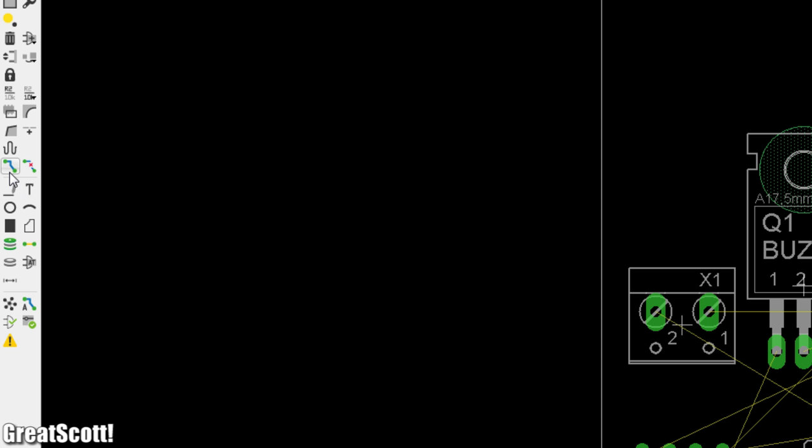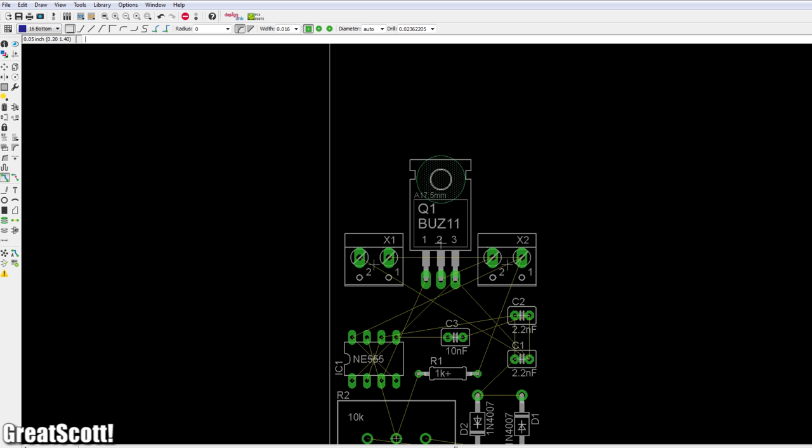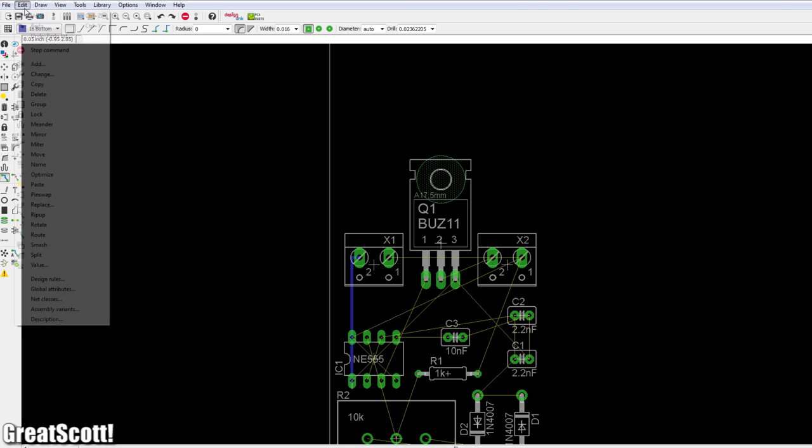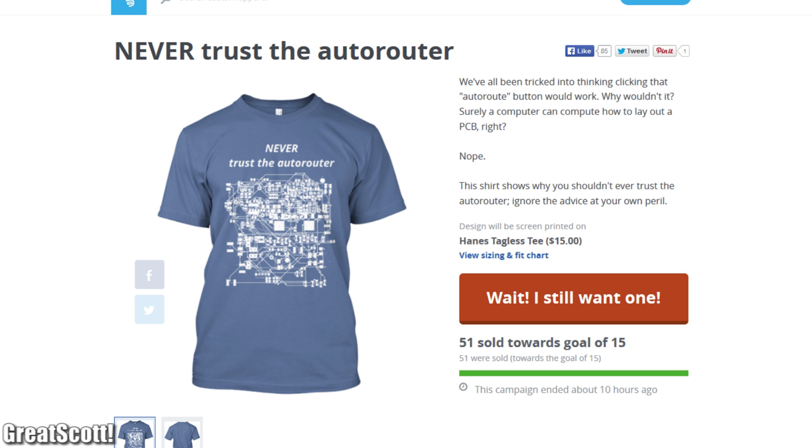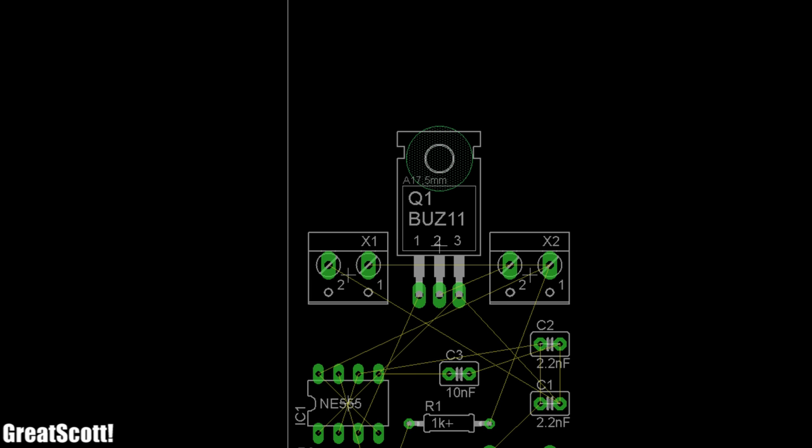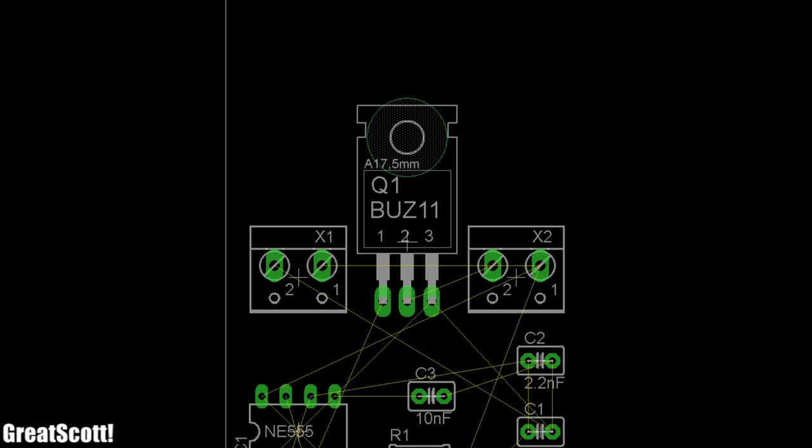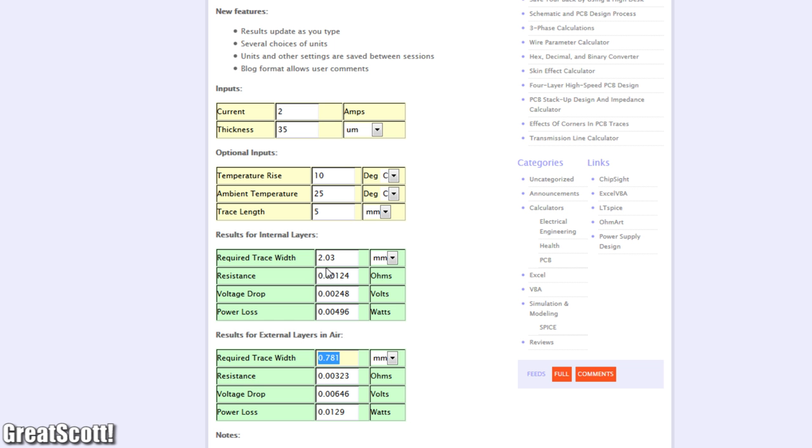Now the routing, which just means connecting two pins with a copper trace. We could place all the traces by ourselves and build a maze, but we are lazy. So we are going to use the auto router. Except for one power trace for the LED strip. I want this trace to be able to carry two amps later.